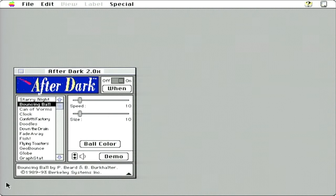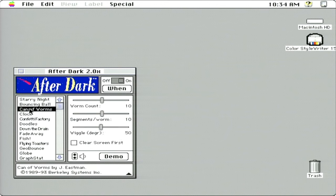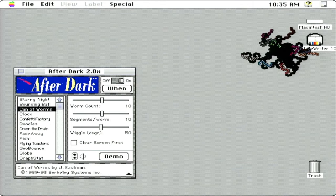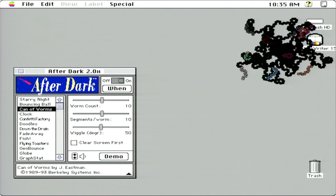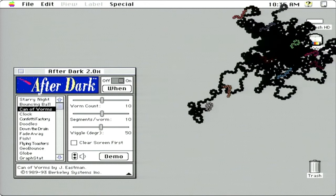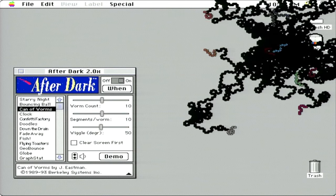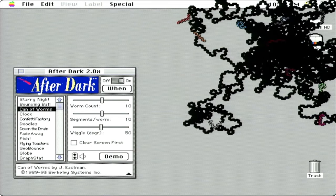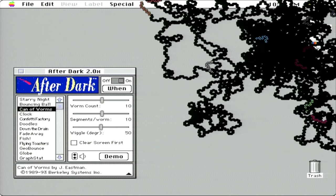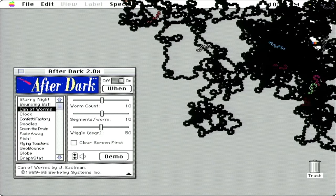Here's the bouncing ball. Some of them got pretty elaborate later on, but this is the original After Dark screensavers. Here's Can of Worms. Oh yeah, the worms eat your screen. I forgot about that. That's pretty neat. I kind of miss screensavers. You don't really get fun ones like this anymore.